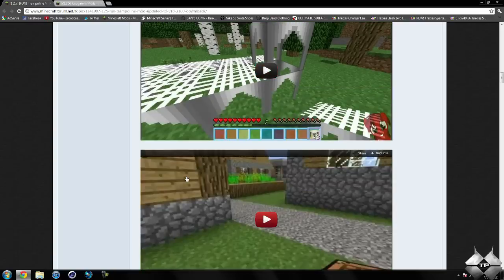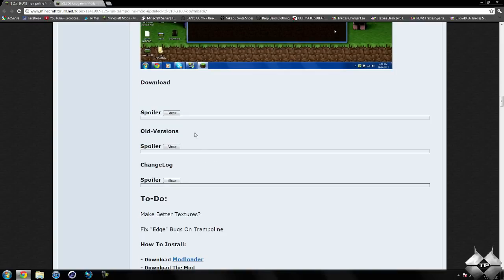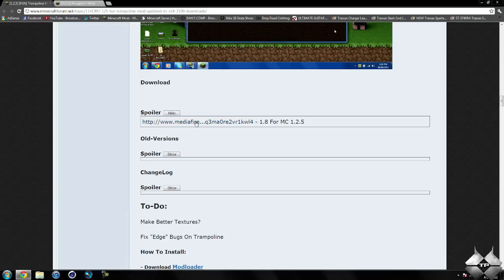But to download the mod, we want to go ahead and scroll down past all that until we see Download and click on the first Show button after Spoiler, and then click on this Media Fire link for the 1.2.5 download.